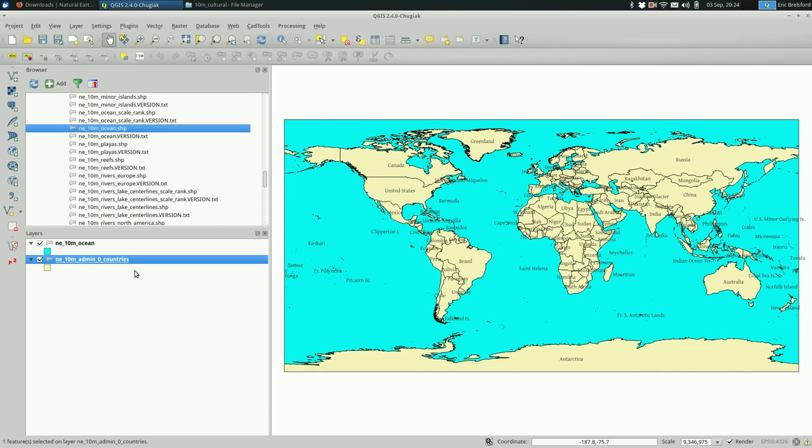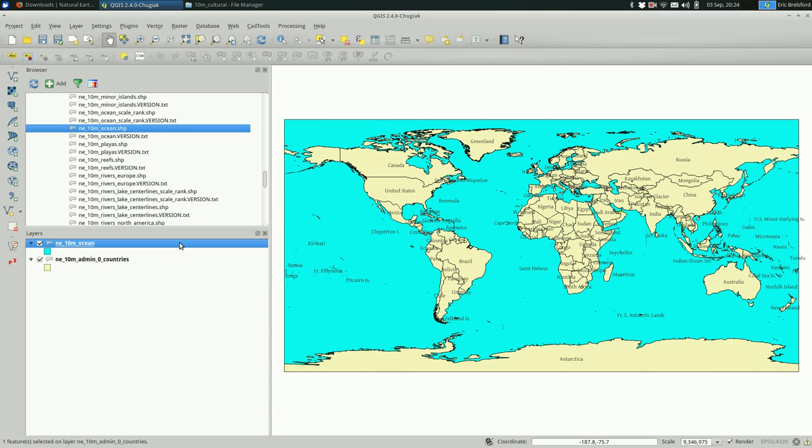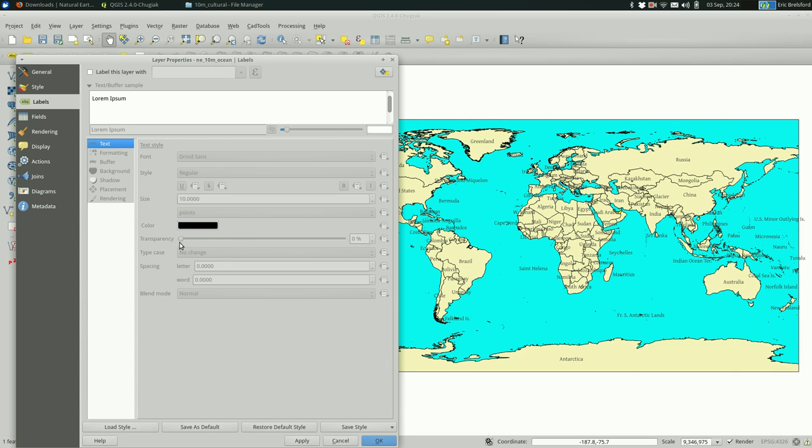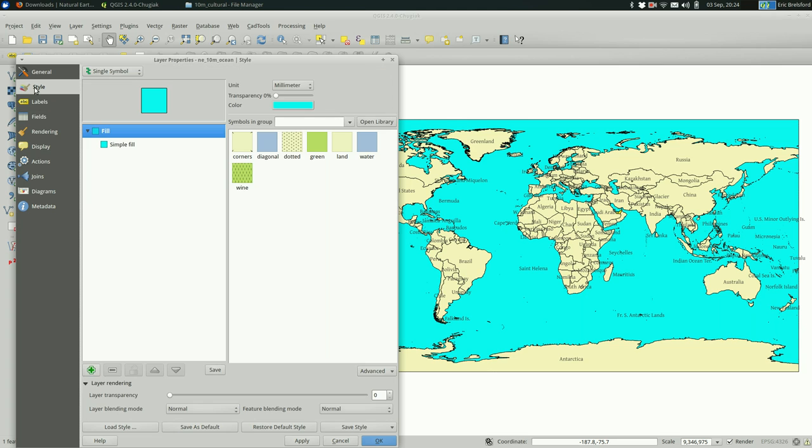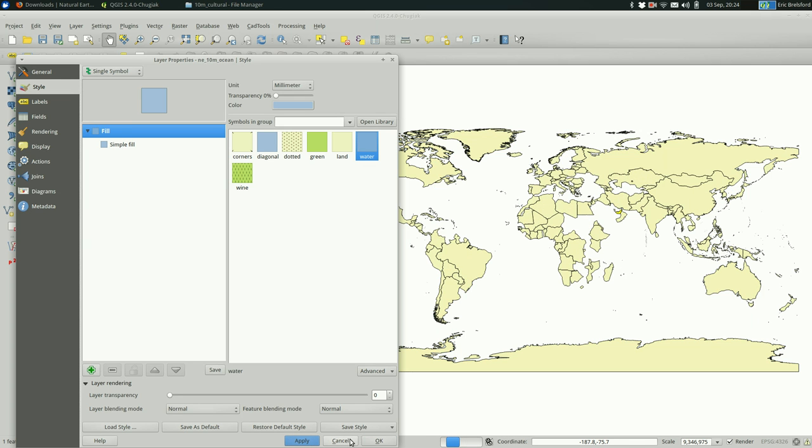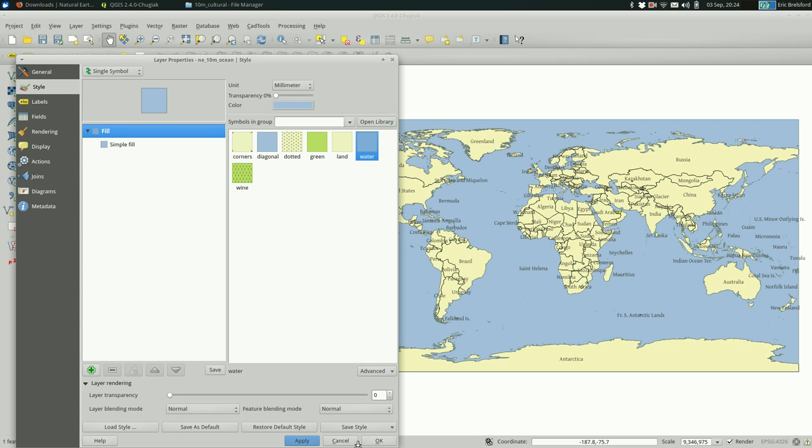And it picks a random color. In this case, it's kind of an appropriate color, but a little too bright for me. And I am going to take the lazy route this time and just select one of the presets. Hit apply. And that looks pretty good, actually.